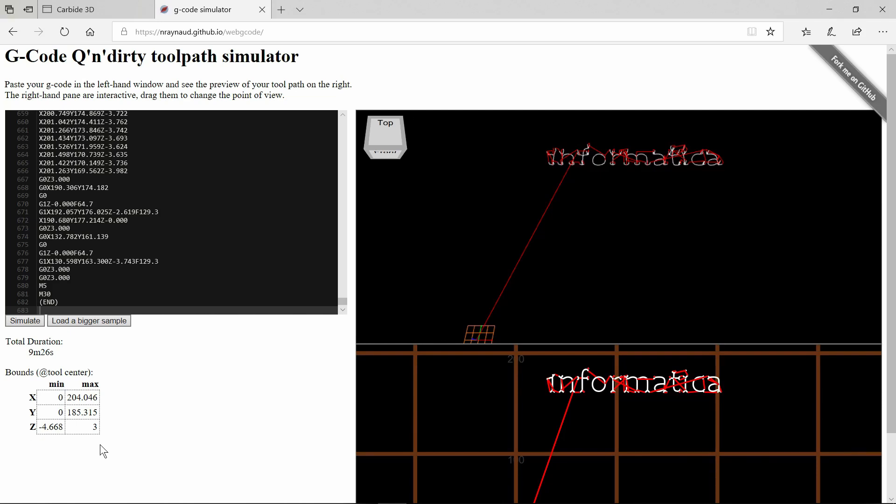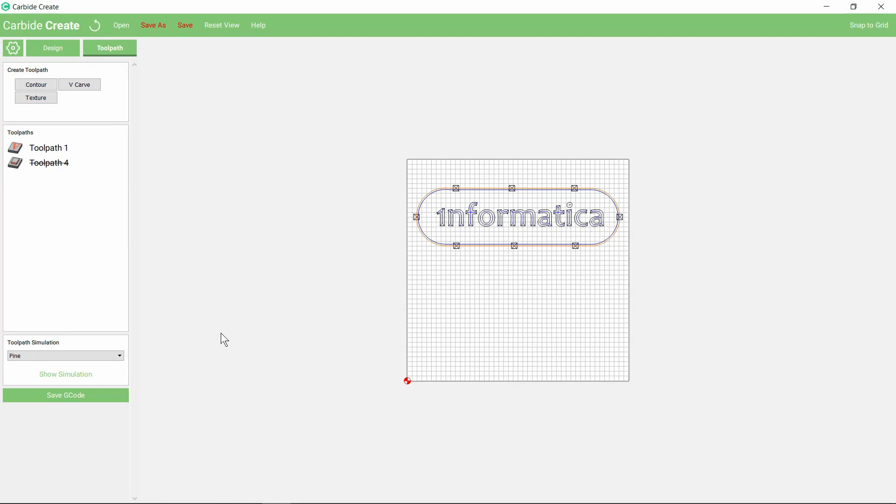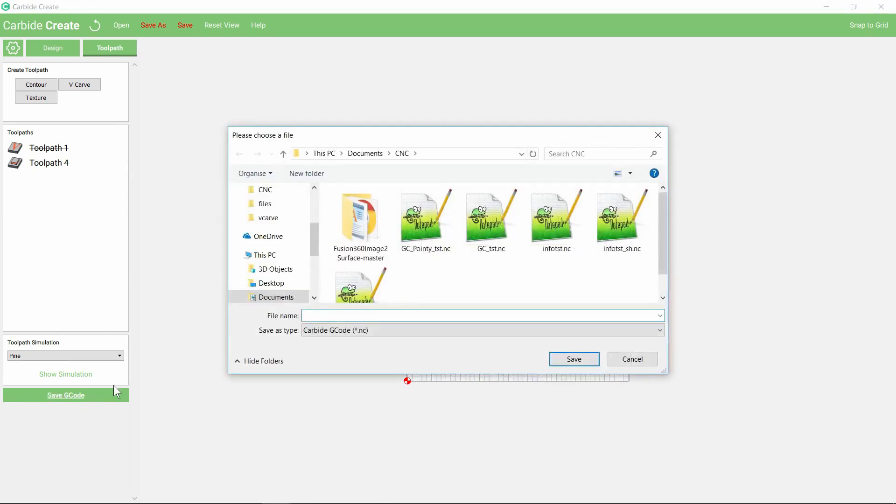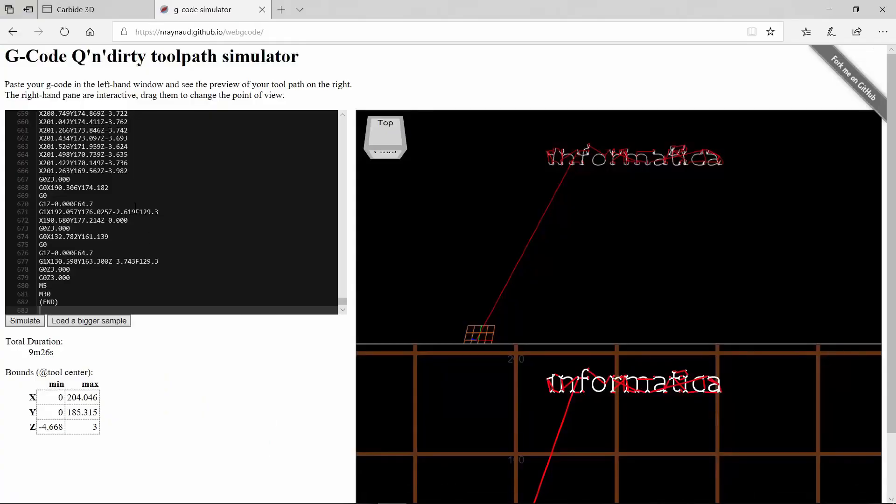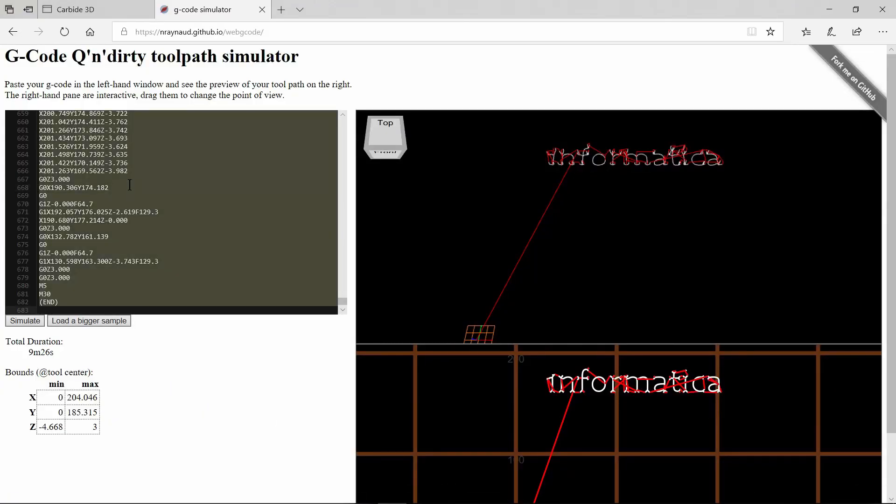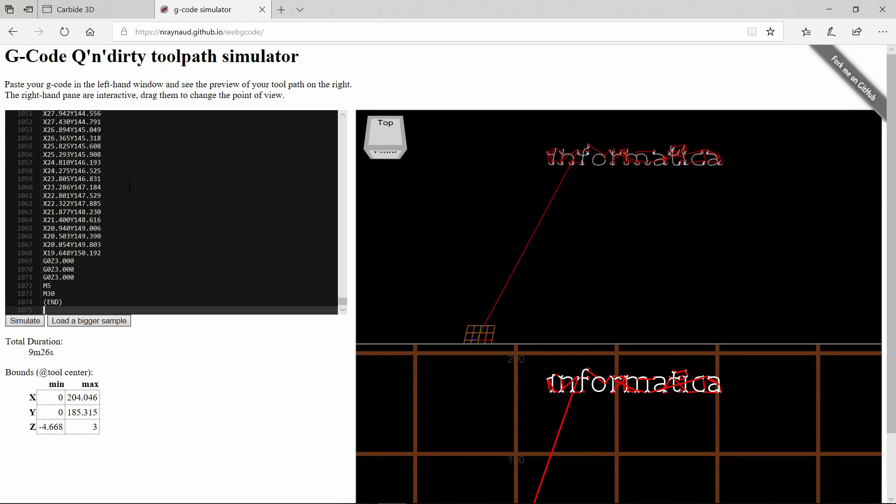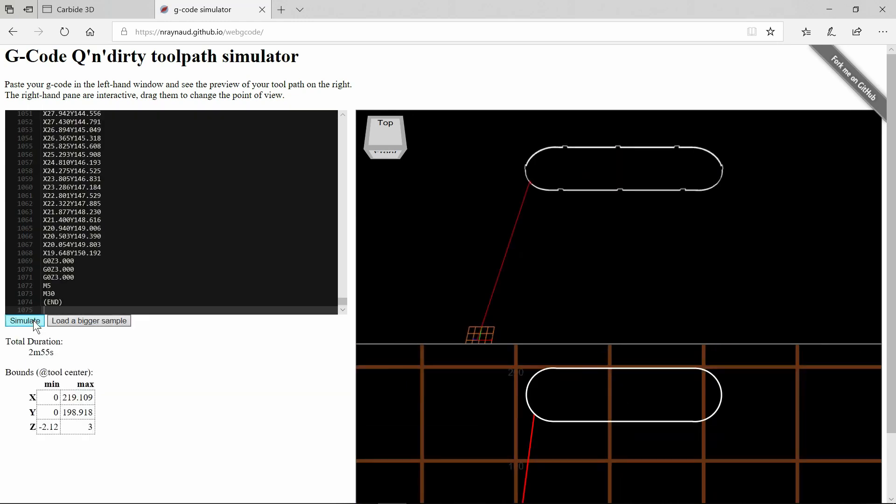If we go back now and disable the first toolpath and enable this path again, we can save the g-code for the shape. Once again in our simulator, just delete what's there, paste in our code and simulate. Here now there is no surprise. We can see the X and Y parameters that we're going to need, and the Z maximum is the thickness of the stock, this being just a contour cut. Time to move on to our machine and get cutting.